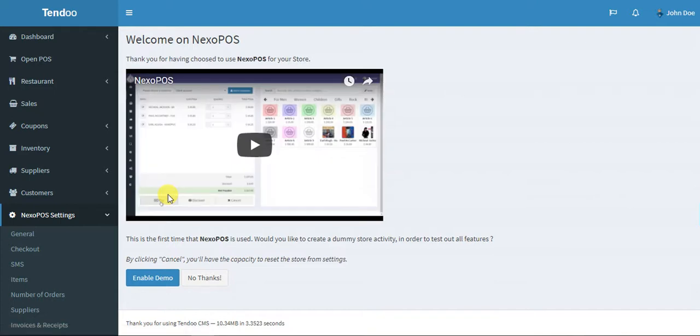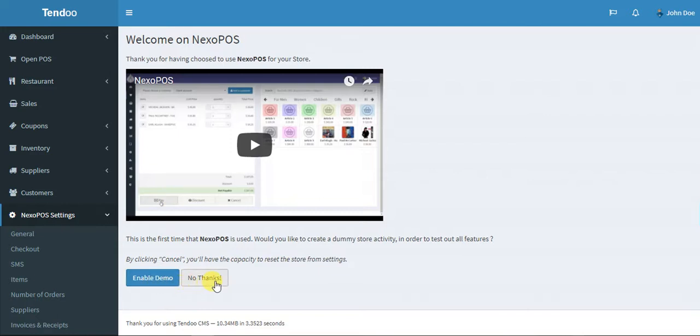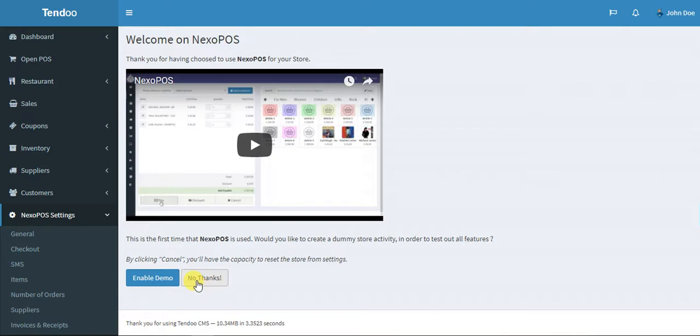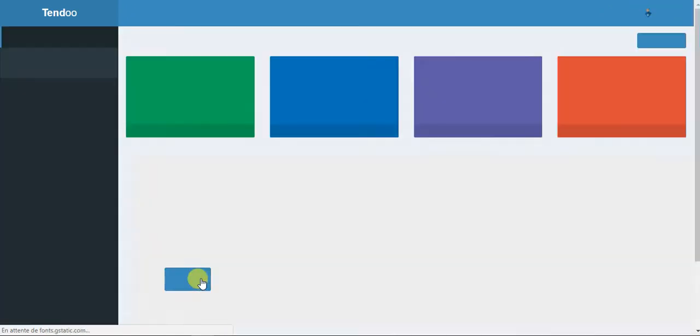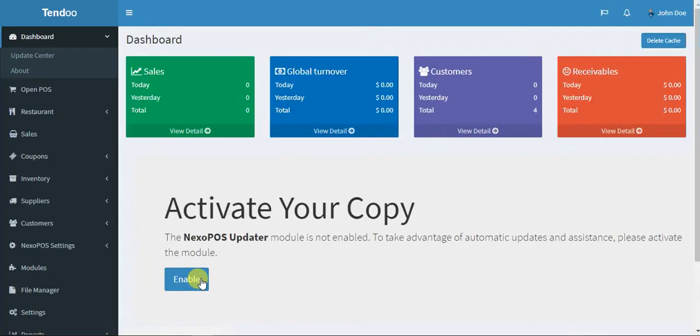The first page you see is the welcome page. Most of you have seen this page before. It's basically a place where you can enable demo or say no thanks. You also have some videos to see how the sale process works, but today I'm going to show you how the process is working. For now I'll just say no thanks and access the dashboard.